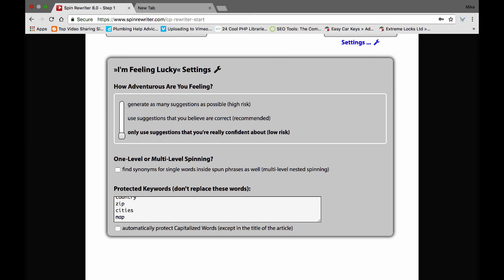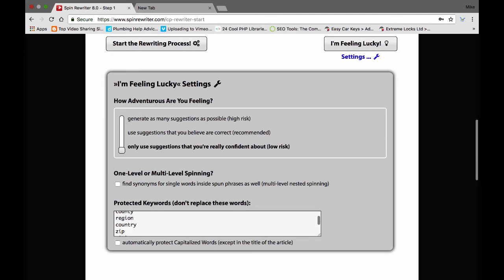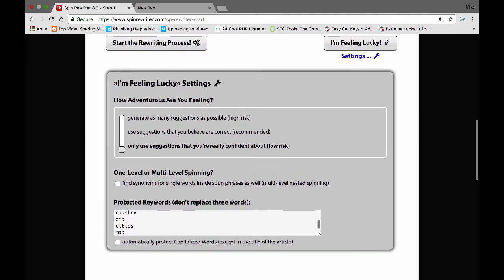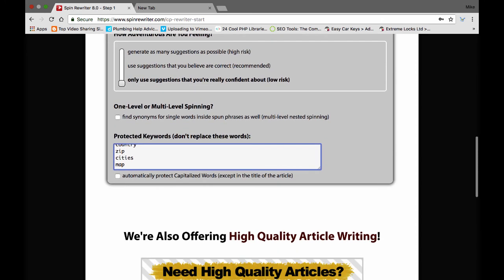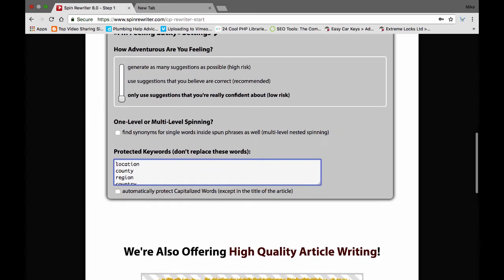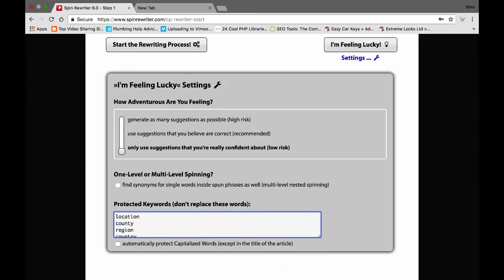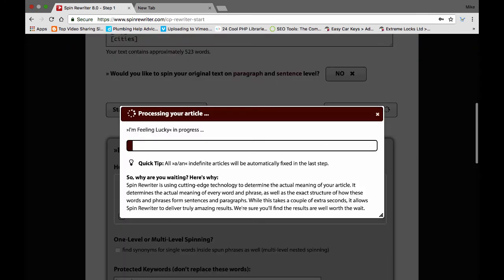All I'll do is come in here and only use suggestions that you're really confident about. Come to the bottom and type in: location, county, region, country, zip, cities, and map. Zip is only relevant for the USA. We've taken that out of some of the other databases simply because Google has hit people using zip codes pretty hard recently — so if that changes we may change our stance on that. Then just come up here and hit 'I'm feeling lucky.'